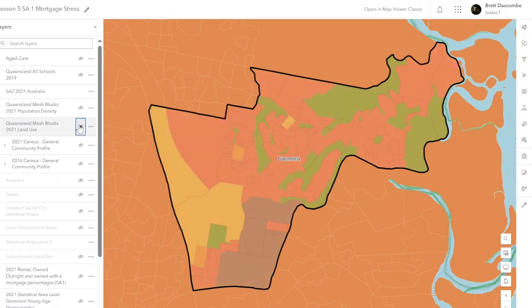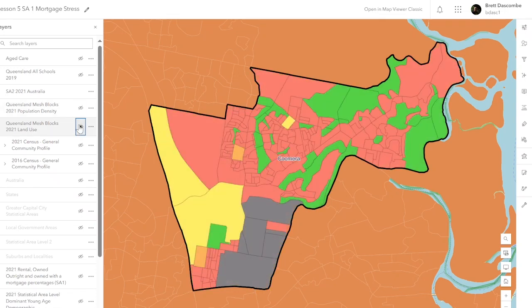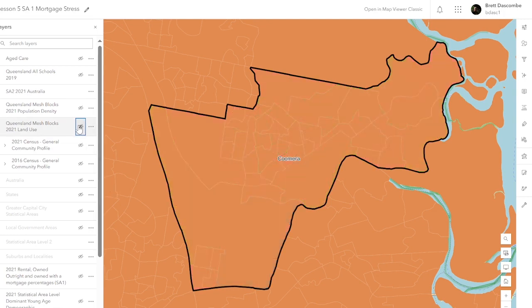And then we're going to turn on the land use layer. We've got a real mix here — commercial, industrial, residential, and a fair bit of parkland. So lots to write about with that as well.